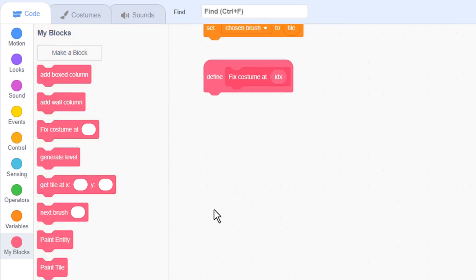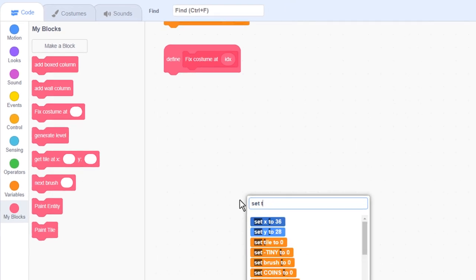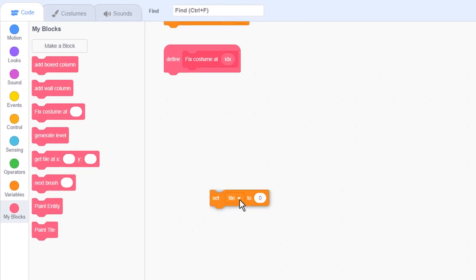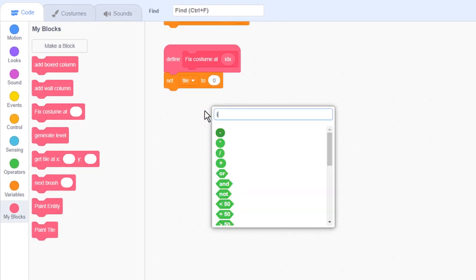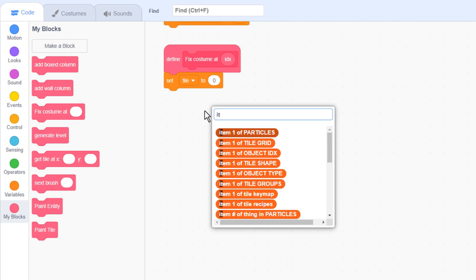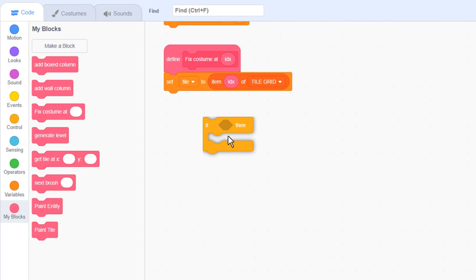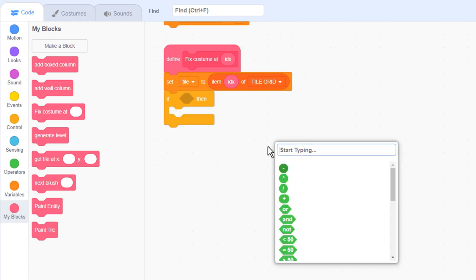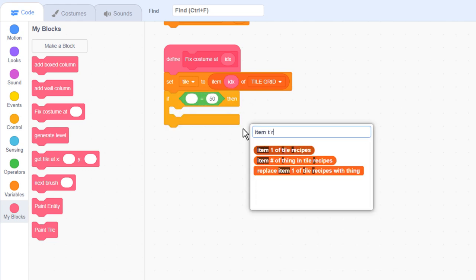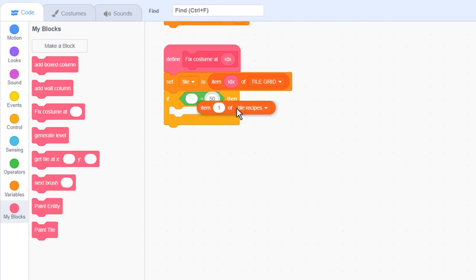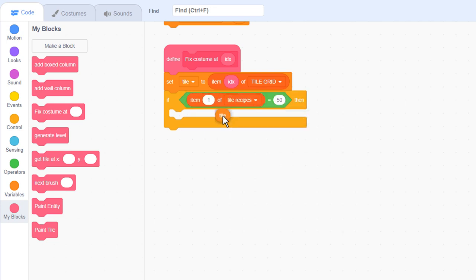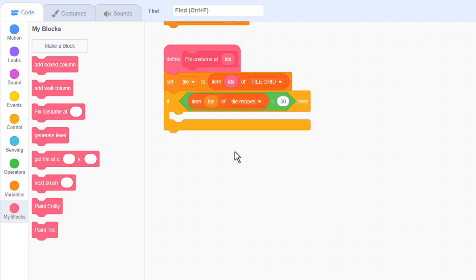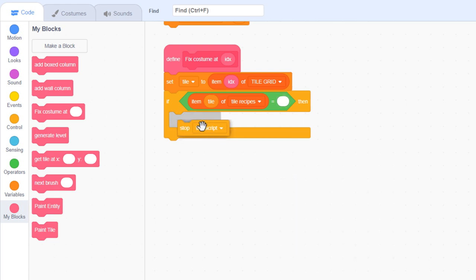So, that's all well and good, but sadly we haven't actually coded up this custom block yet. So, let's get to it. First, we'll rule out fixing any tiles that do not have a recipe. Get the tile using a set tile to item idx of tile grid. Then if item tile of tile recipes equals the blank value, then stop this script. No recipe means this tile was not meant to be solved.